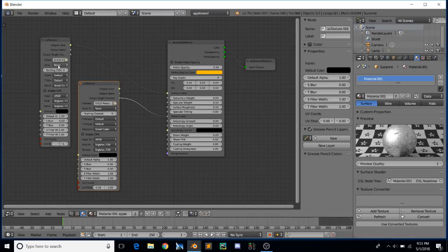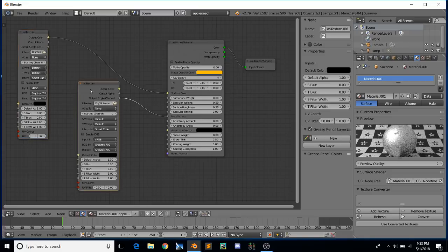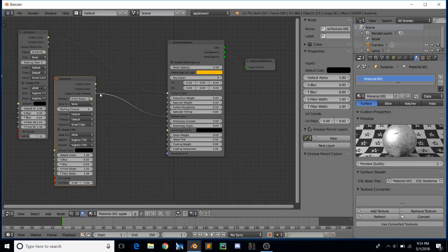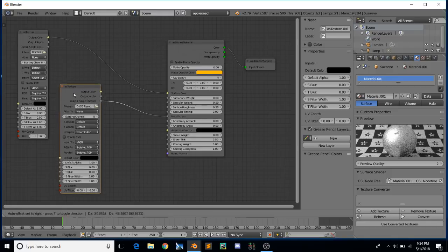That's a big thing to remember with OSL shading — you need to respect data types as they transfer back and forth. There are some exceptions: it's okay to hook a single channel into a color input, in which case OSL will take that single channel and multiply it three times for red, green, and blue. So you can expand a channel but you can't compress them. That makes sense.